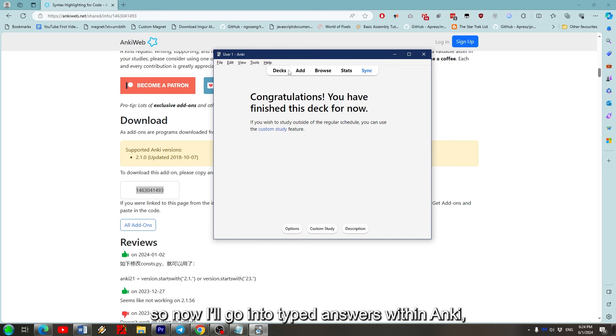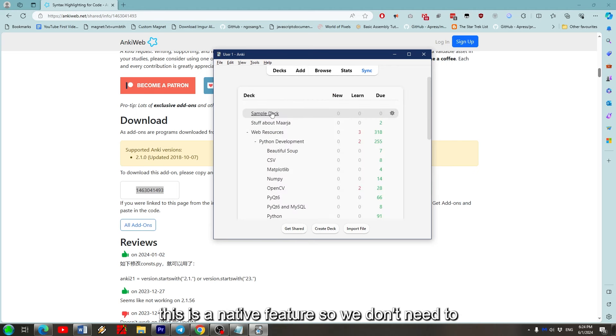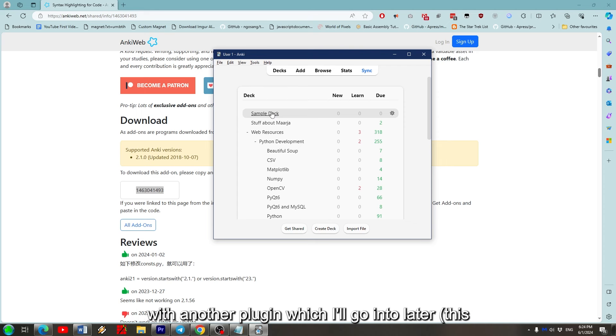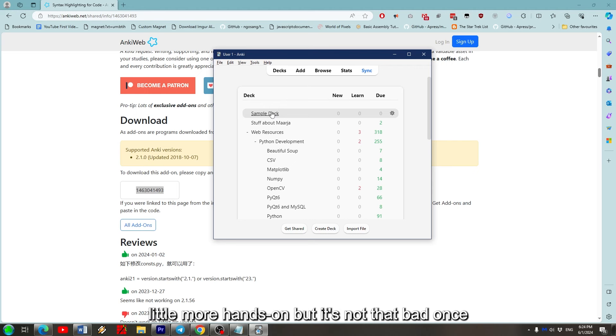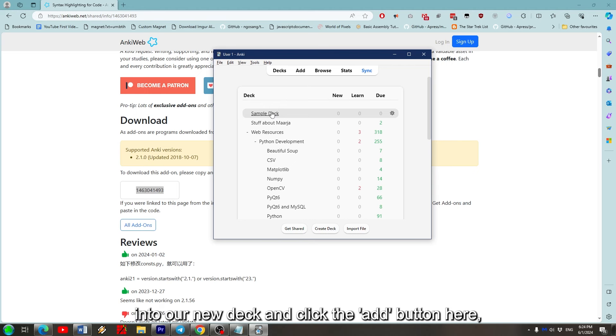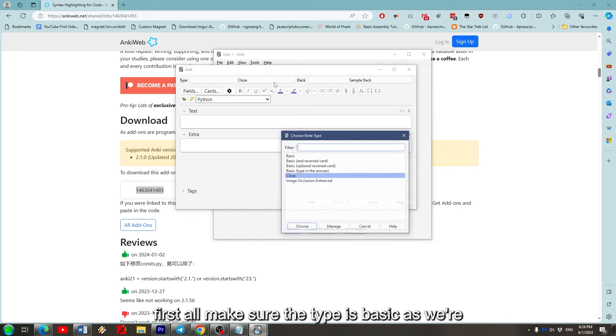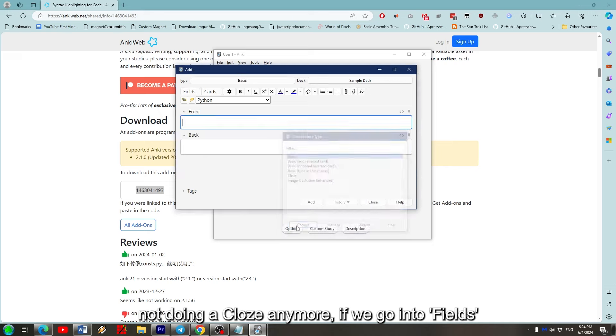Okay, so now I'll go into typed answers within Anki. This is a native feature so we don't need to install any external plugins, but we can extend it with another plugin which I'll go into later - this being the multi-line answer box thing. It is a little more hands-on, but it's not that bad once you've done it a couple times. So if we head back into our new deck and click the Add button here.